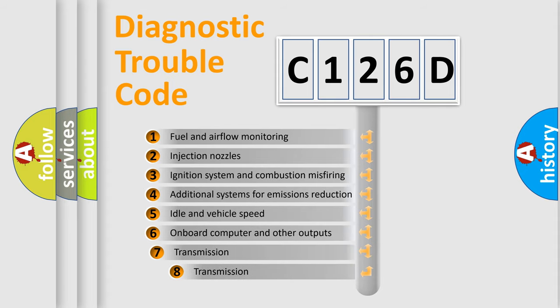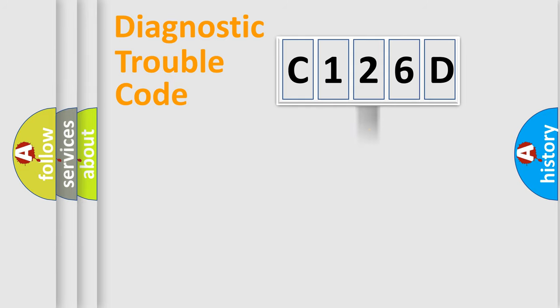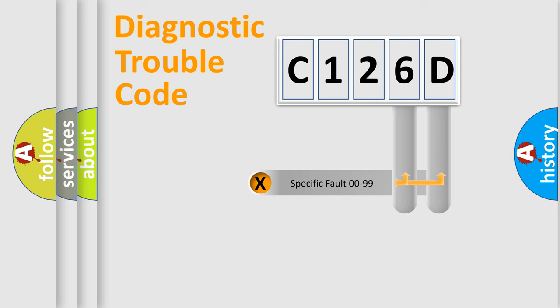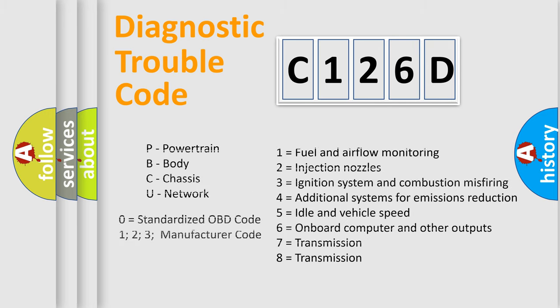The third character specifies a subset of errors. The distribution shown is valid only for the standardized DTC code. Only the last two characters define the specific fault of the group. Let's not forget that such a division is valid only if the second character code is expressed by the number zero.